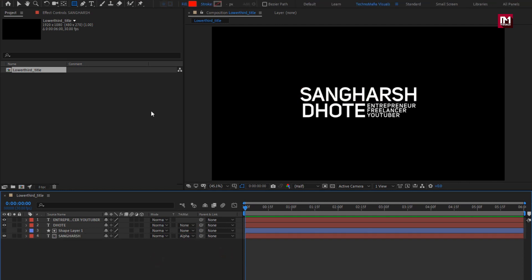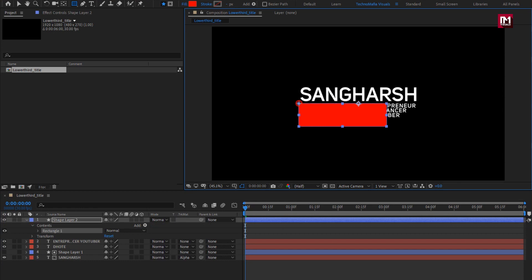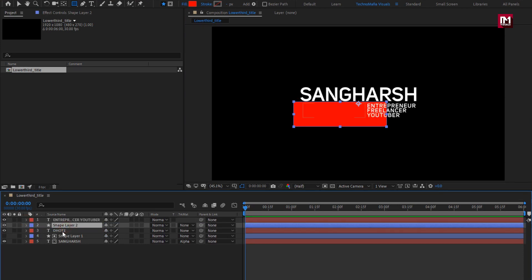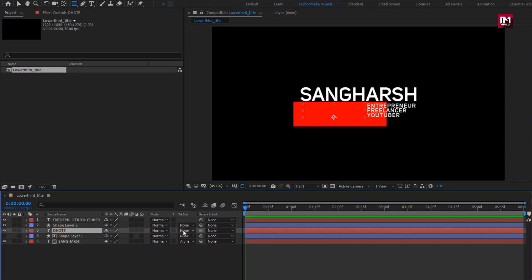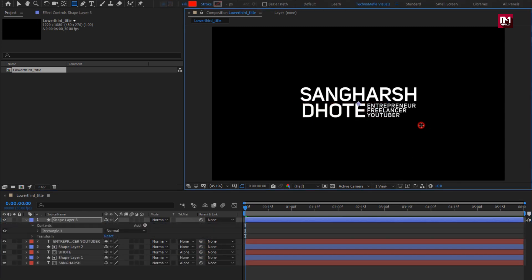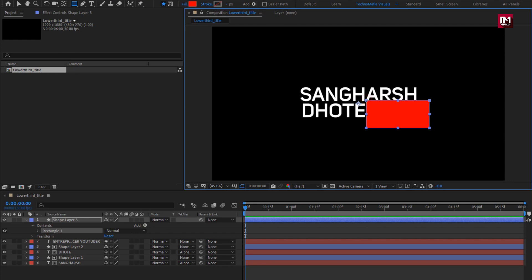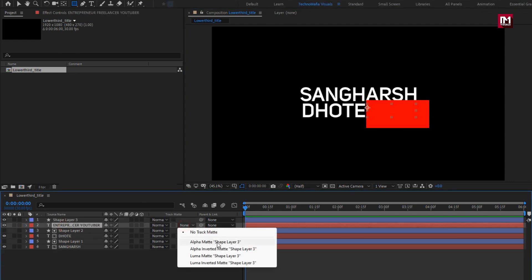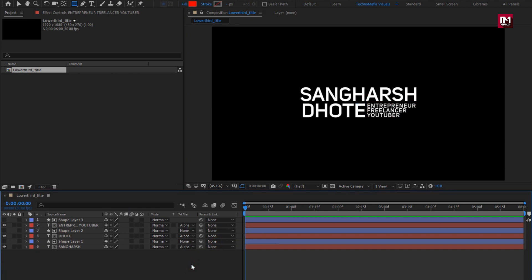Change it to alpha matte shape layer one. Perfect. Now let's create another shape layer. For the text layer, change the track matte to alpha matte shape layer two. Now let's create another shape layer. For the text layer, change the track matte to alpha matte shape layer three. Perfect.